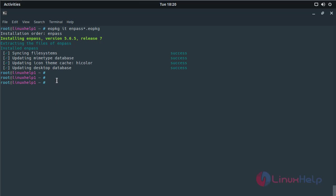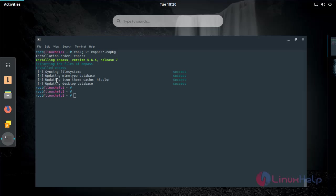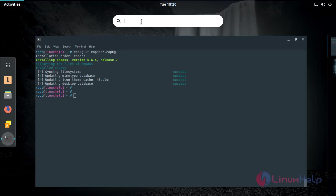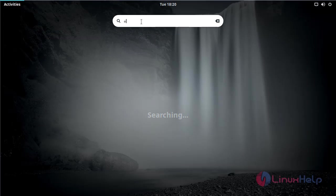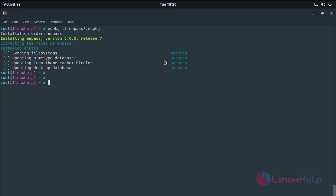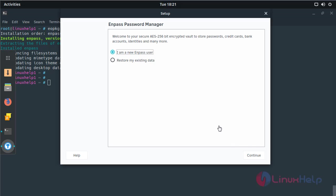Now you have to open the Solus menu. Here you have to type Enpass. The application is shown on the screen. If you want to open the application, please click here. The application is opened now.